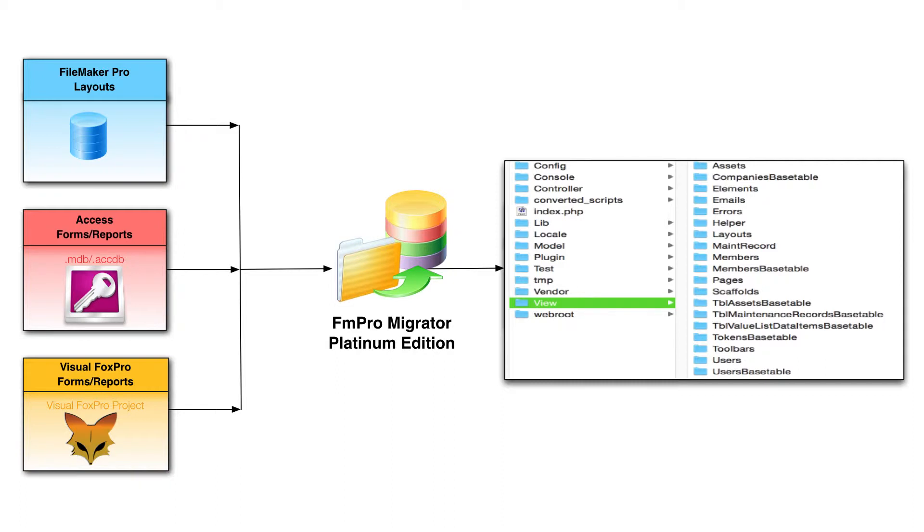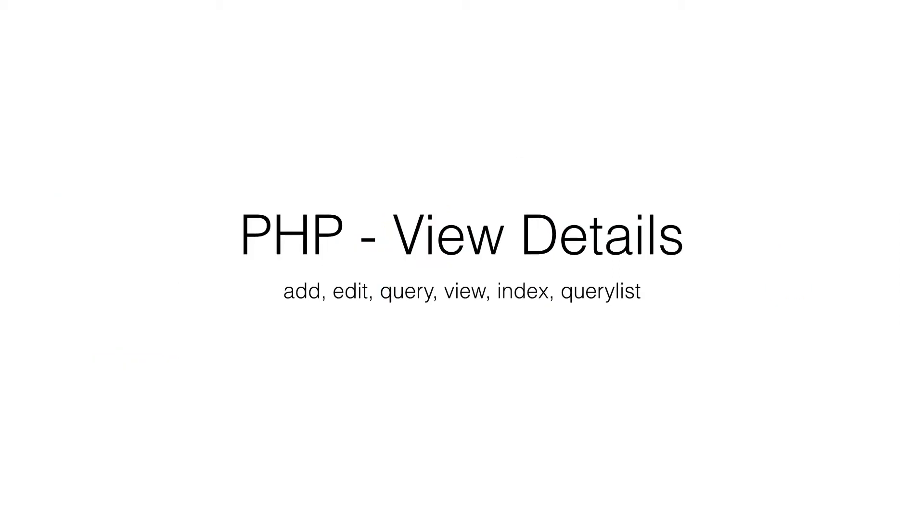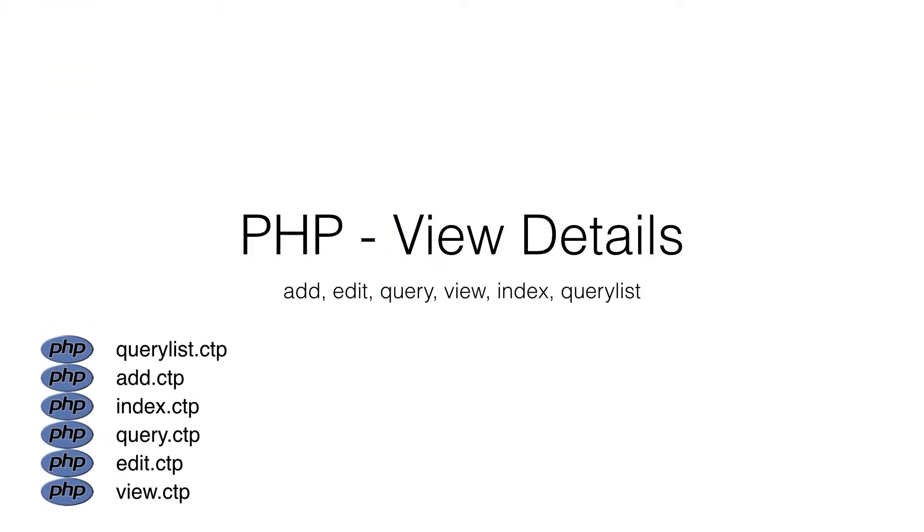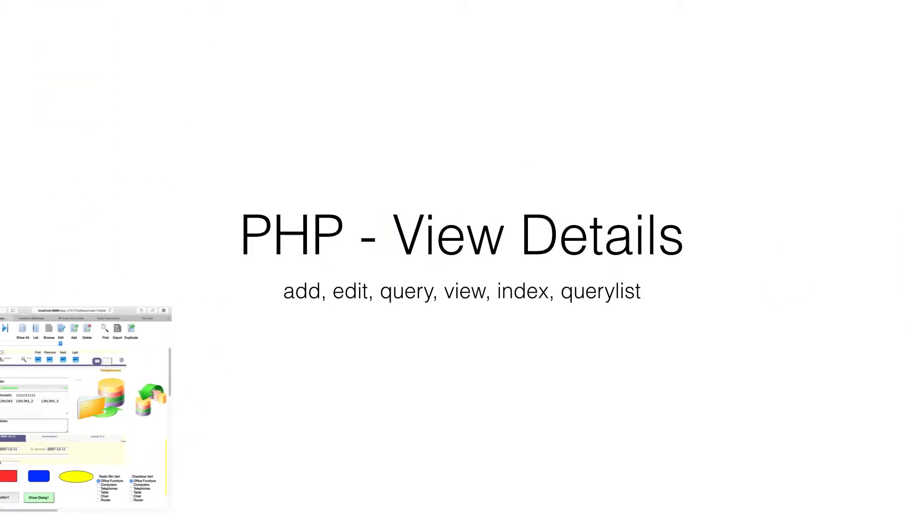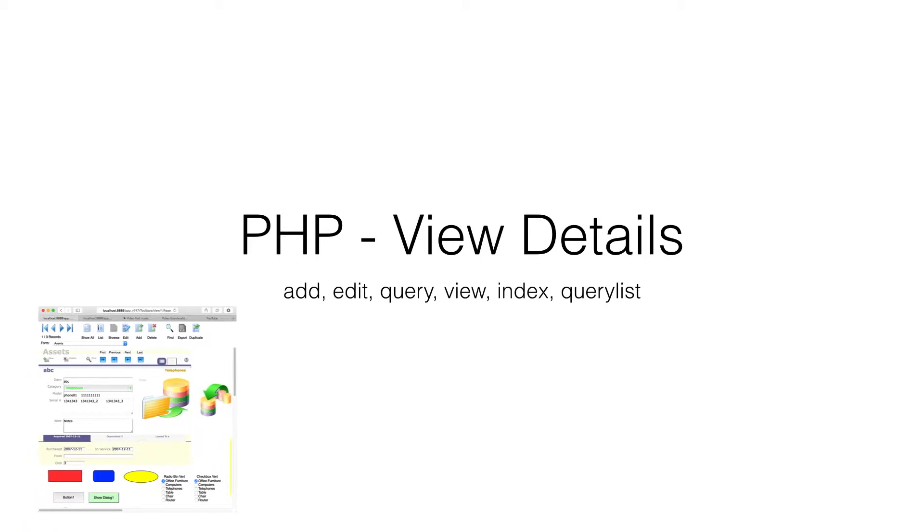Converted forms in the web application are called views in the CakePHP framework. There are six different view files representing the different actions available to the user.